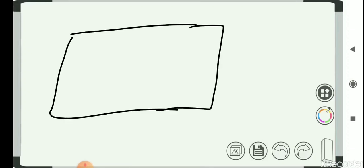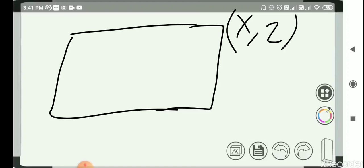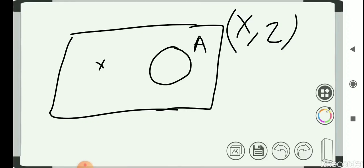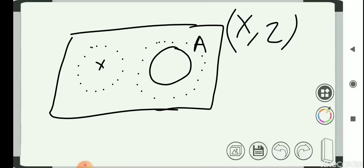A space X with some topology tau is said to be regular if we can simply separate points from closed sets into disjoint sets. We assume that finite point sets are closed in this topology. So if I have a point and a closed set A, in a regular space for all points distinct from this closed set, we are able to draw a neighborhood around the point and a neighborhood around the closed set such that they are disjoint. That is what it means for a space to be regular — finite point sets are closed and we can separate point sets from closed sets.